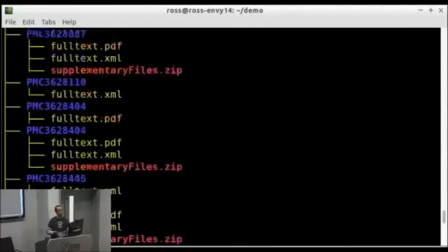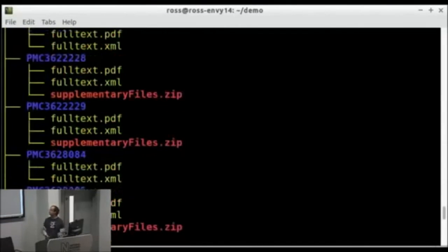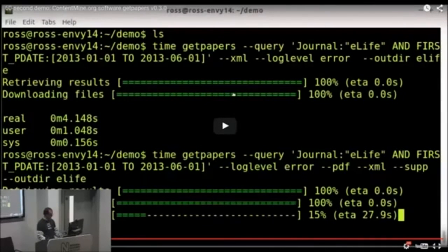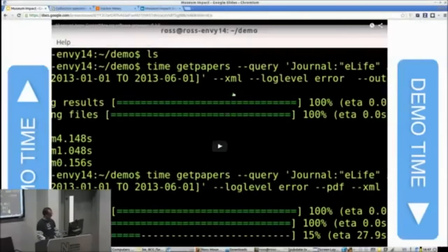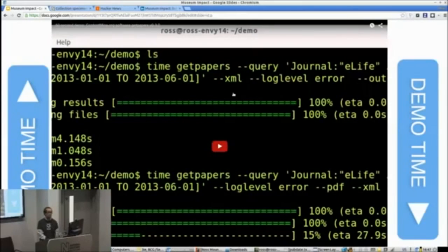which shows you that you can really get access to research very quickly, very easily. And we've built these tools and they're freely available. You can go and use them now.